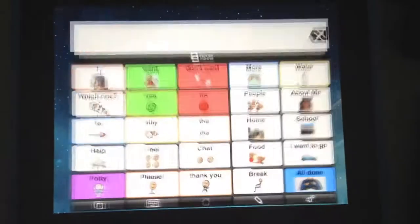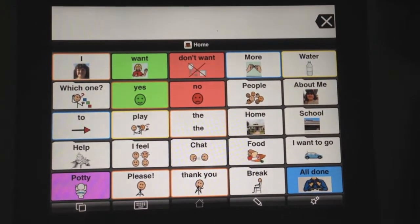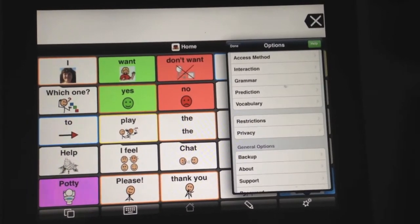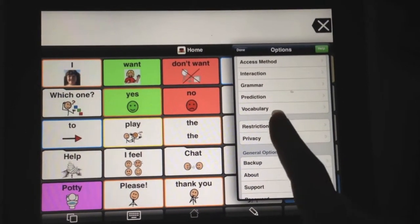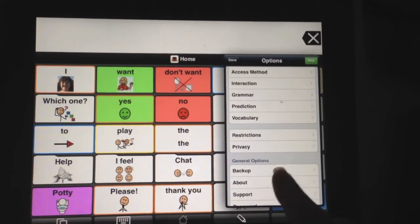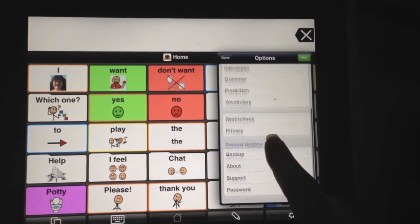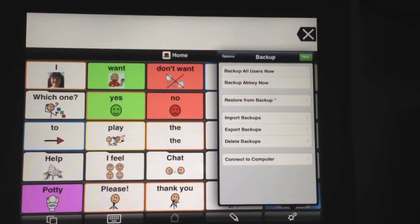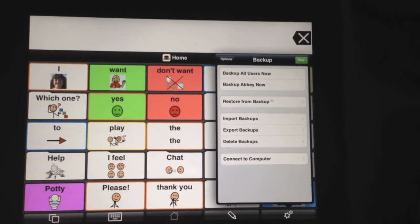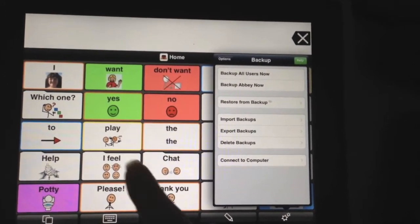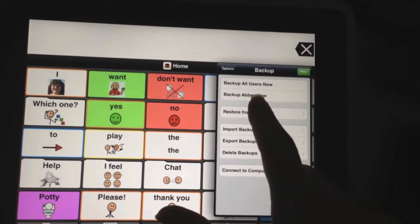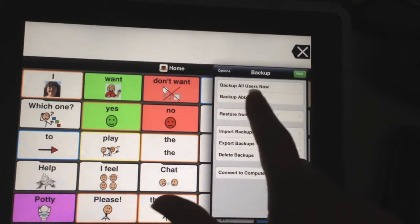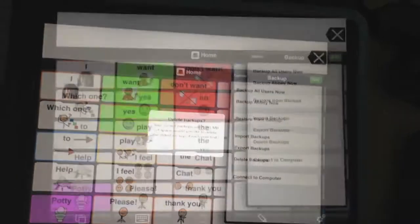Go ahead and open up Proloquo2Go, and at the bottom where the settings button is, press that and go all the way down to the bottom where it says Back Up. The first thing we need to do is back up the user we want backed up. So I'm going to back up Abby's and press Back Up Abby.